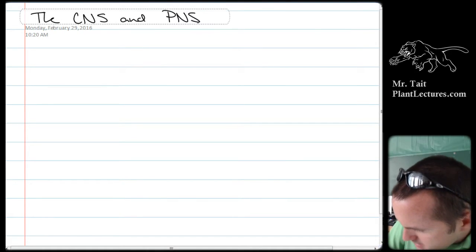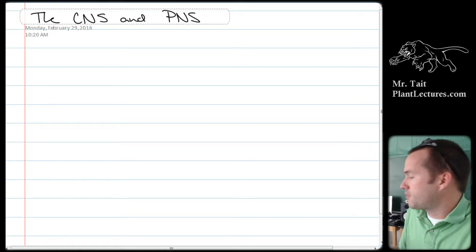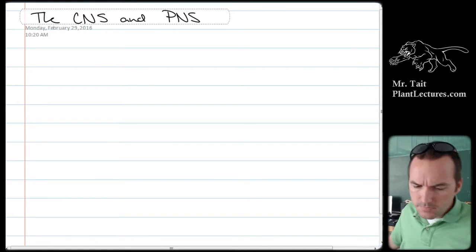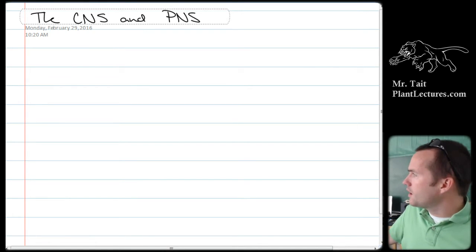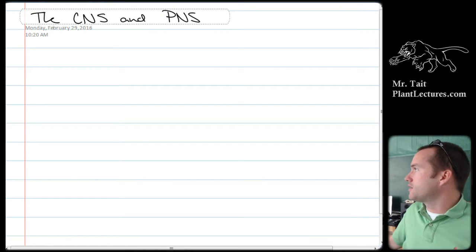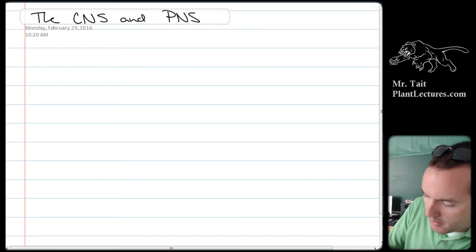CNS and PNS — the Central Nervous System and Peripheral Nervous System. The first thing I want to talk about are the types of nervous tissue that you would expect to find in these two areas.